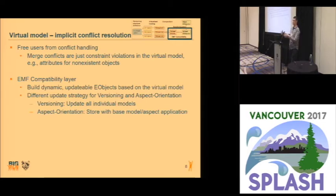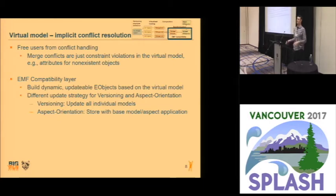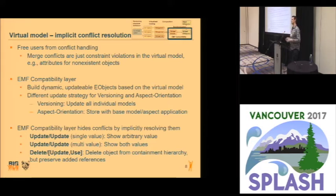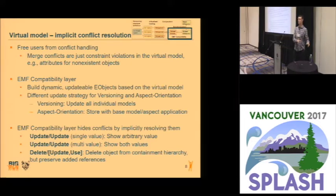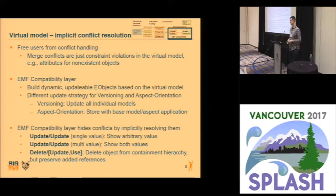When we transform our virtual model to E-objects, we solve the constraint violations. This compatibility layer builds dynamic, updatable E-objects, and the update strategy — if you edit them — is different for multiversioning and aspect orientation. For multiversioning, we just edit all base models, whereas for aspect orientation, we just edit the base model or the aspect application relevant. Conflicts are implicitly resolved: if we do two conflicting updates, we just pick some arbitrary value. If we have a single-valued attribute, and if we have a multivalued attribute, we just display both values. And if we delete an object, in principle we would delete all references including new references, but in practice, so that the text change is not too large, we let the new link stay.